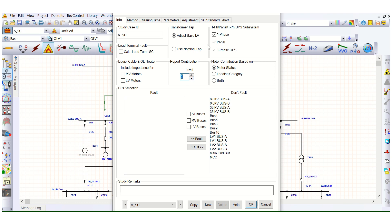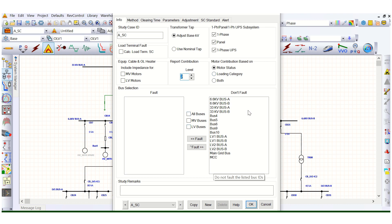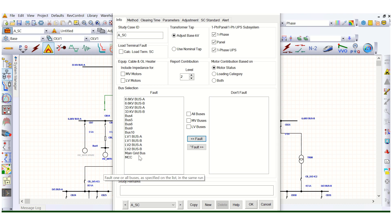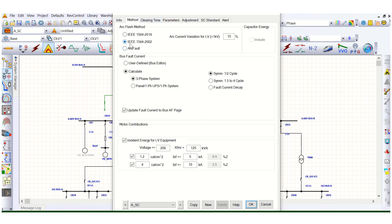Motor contribution is based on motor status — that's fine. Here we need to create faults at all the buses or whatever buses are required. If we want certain buses like 415 and 619 to not be considered, we can exclude them, but it's better to fault all the buses. So all buses have been assigned faults.